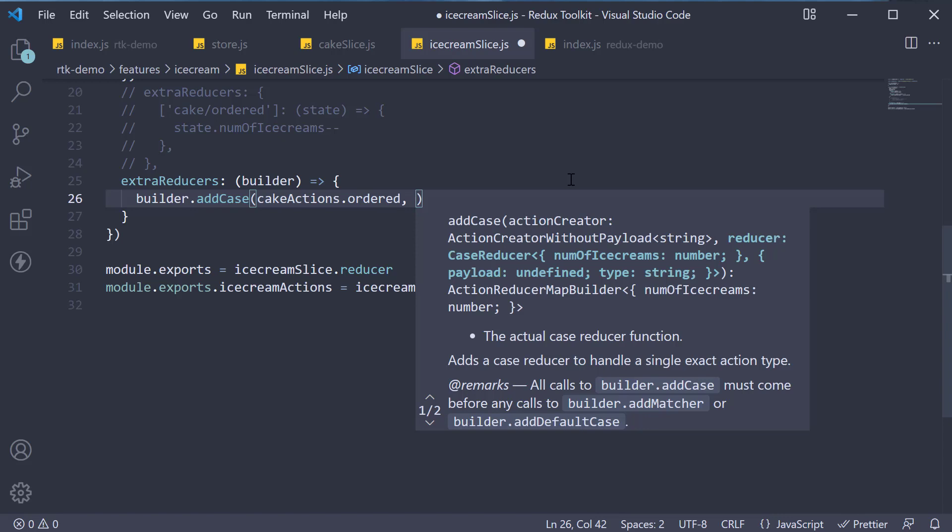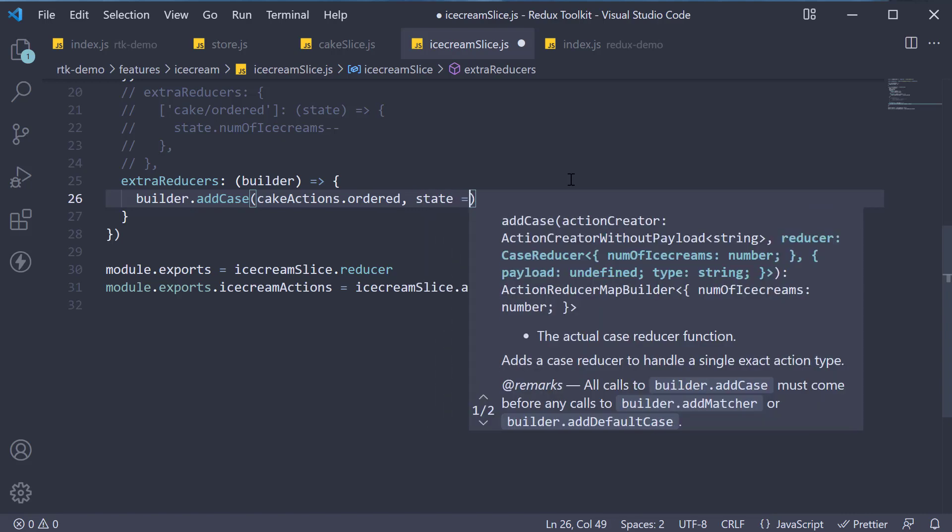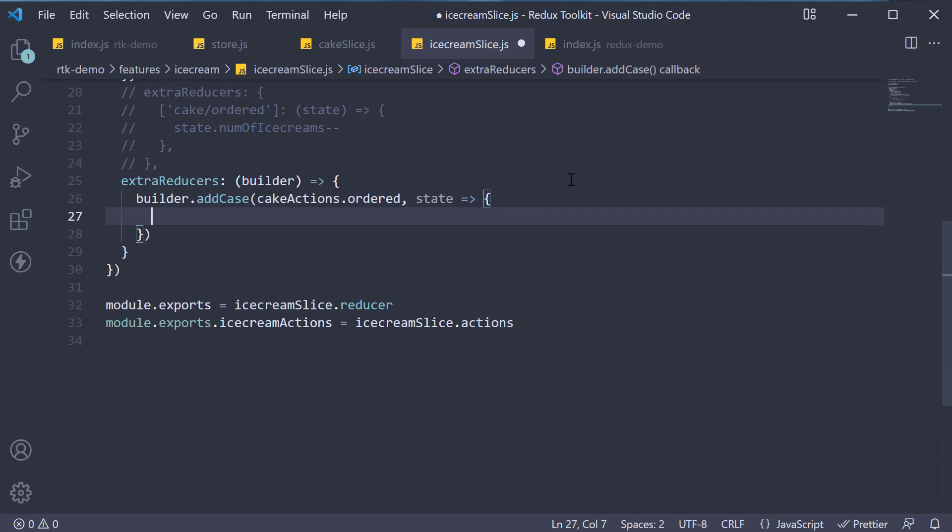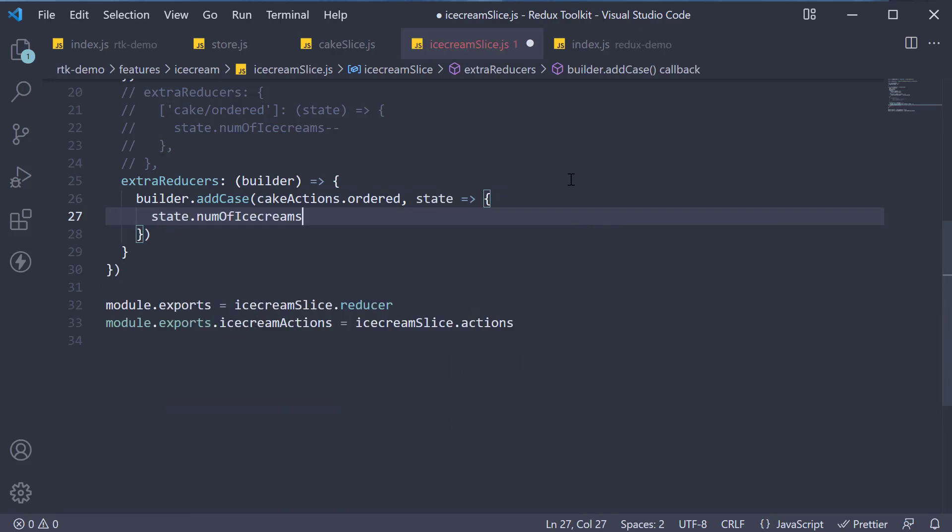The second argument is a function which is a typical reducer type of a function. It receives state and action and mutates the state. In our case, we don't need the action so receives state and we decrement the number of ice creams by one.